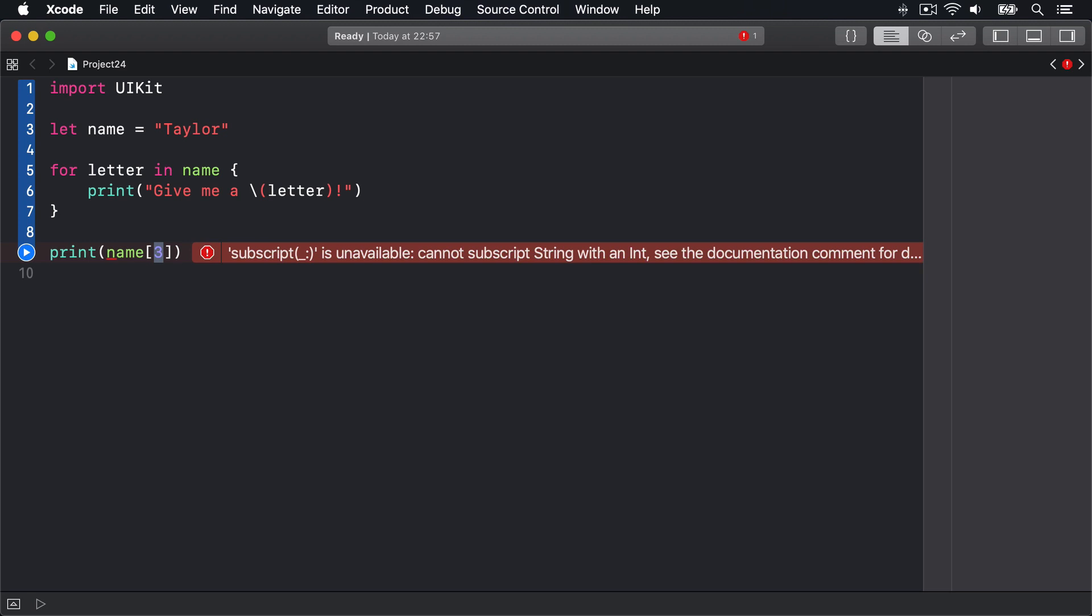Now the reason for this is that letters in the string aren't just a series of alphabetical characters. They can contain accents such as á, é, í, ó, or ú. They can contain combining marks that generate wholly new characters by building up symbols, or they can even be emoji.